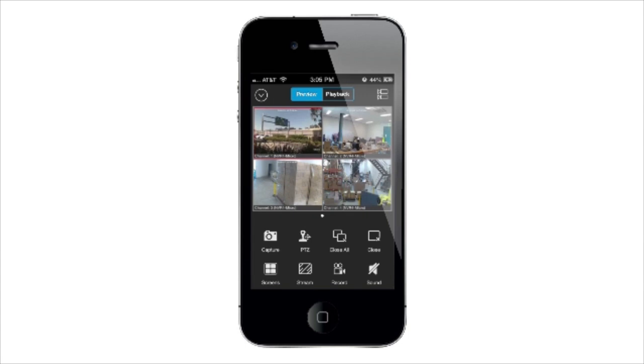The Swan View Link menu is at the top left and gives access to a number of options, such as Live View, Remote Playback, adding or editing a device, and changing your password.